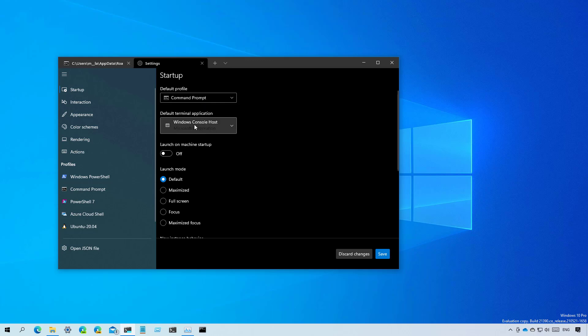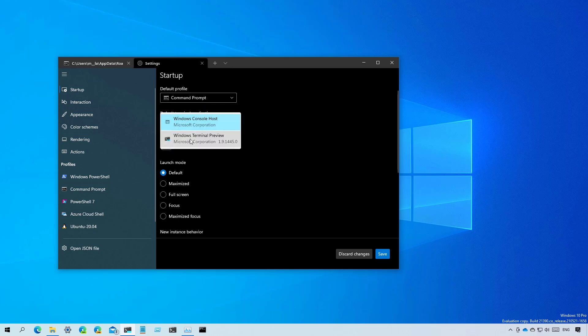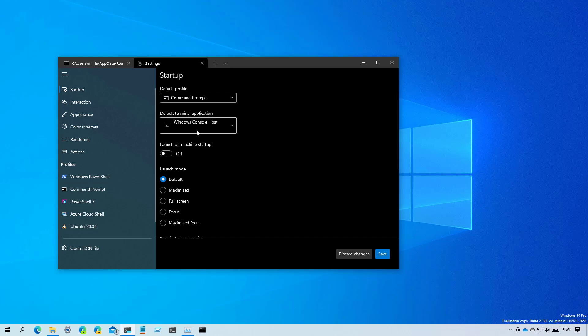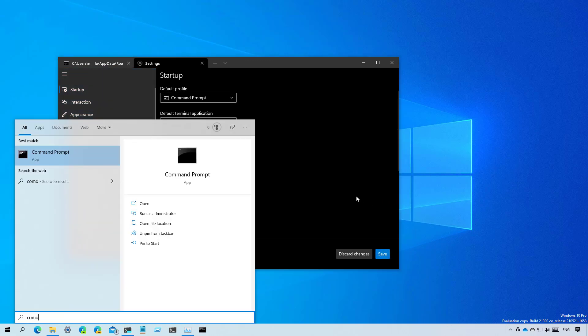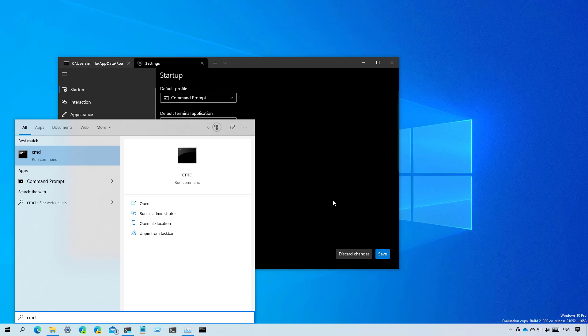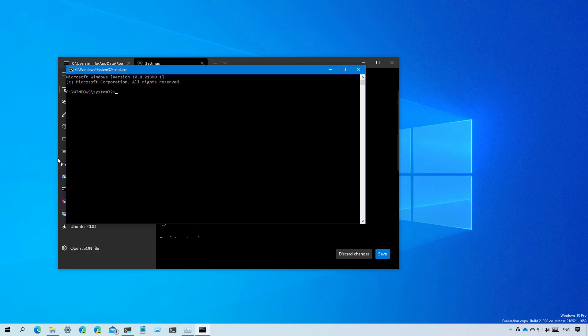So for example, I had it on the Windows Terminal preview option and now I switch it back to the Windows console host, and then when I save it, now when I go back to the start menu and I try to look for Command Prompt, now it will default to the legacy application.